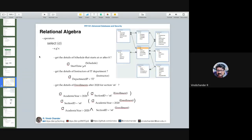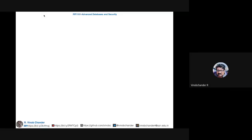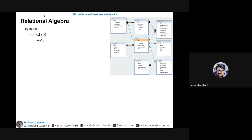Let us see something more on the select operator with some more examples. Let us take an example of a schema wherein we have a couple of tables: attendance, student, enrollment, course, section, schedule, department, and instructor tables.